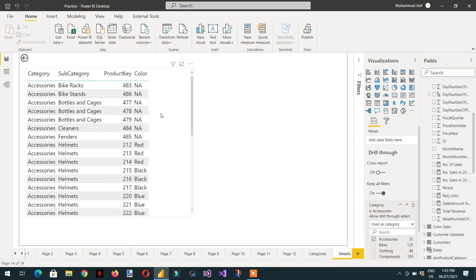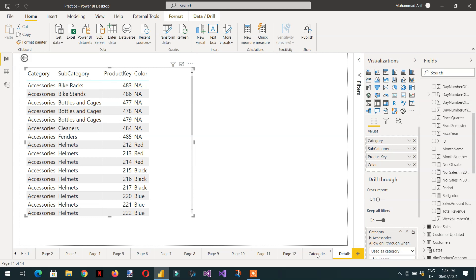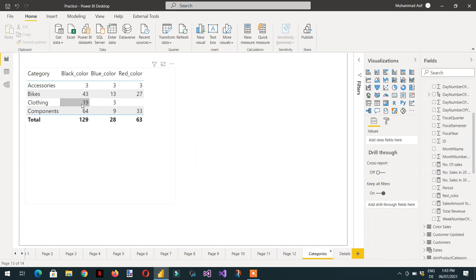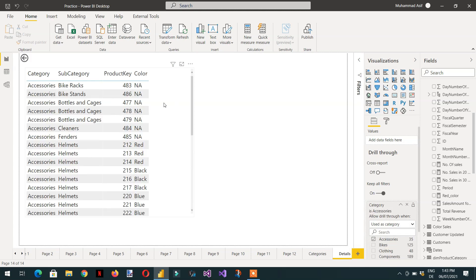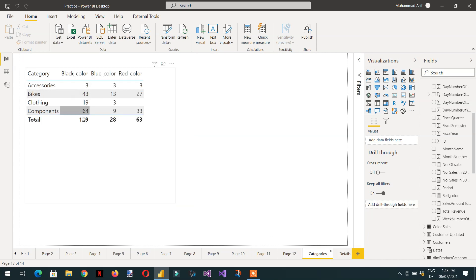You can see I am able to see all the products because it is not filtering according to my requirement. The requirement was to see only the black color products — just three — but the detail page is showing all colors. The reason is we are passing only category; no color filter is being passed.